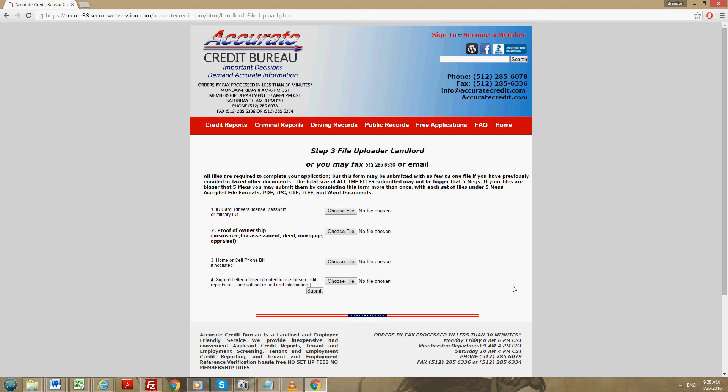Proof of ownership of the property. It can be the taxes you get yearly, your insurance papers that you have for your homeowner's insurance, a copy of the deed, a copy of the mortgage, or a copy of the appraisal. We need one of those.